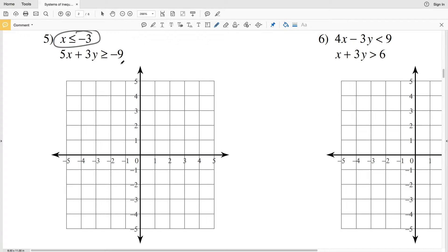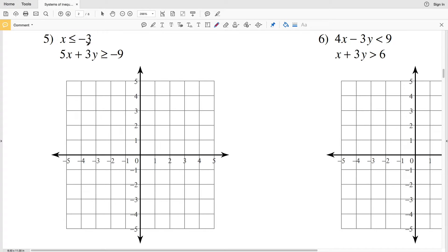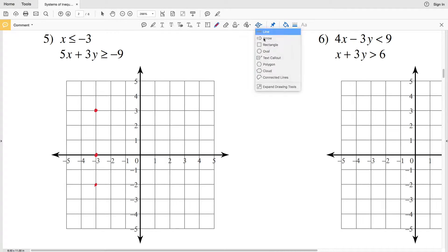For number five, our first inequality is x is less than or equal to negative 3. If we were to graph this as an equation, x would equal negative 3, which means regardless of the y value, x is always negative 3 — making this a vertical line. So if y was 0, 3, or negative 2, x would always be negative 3.